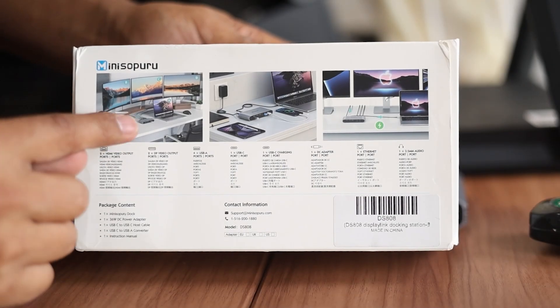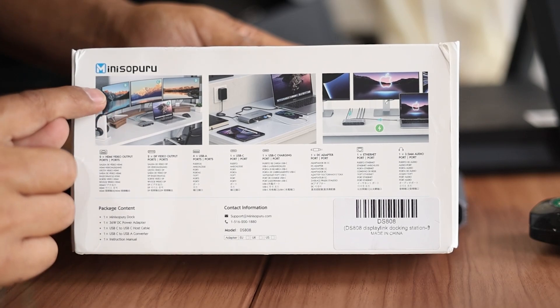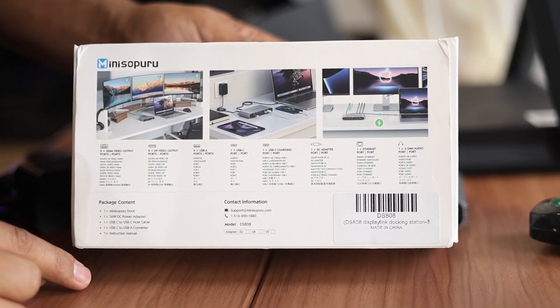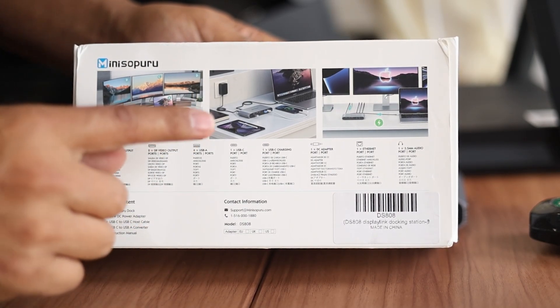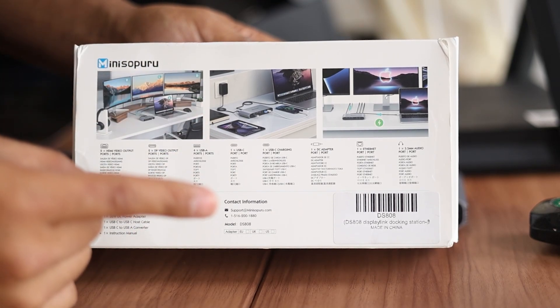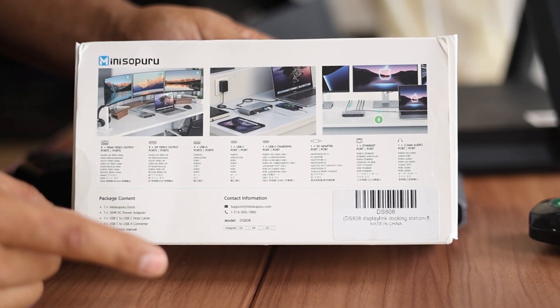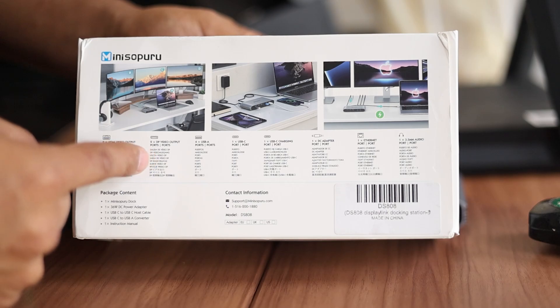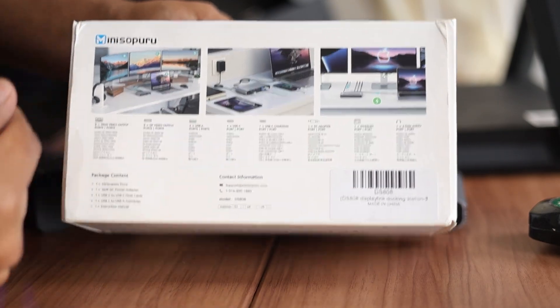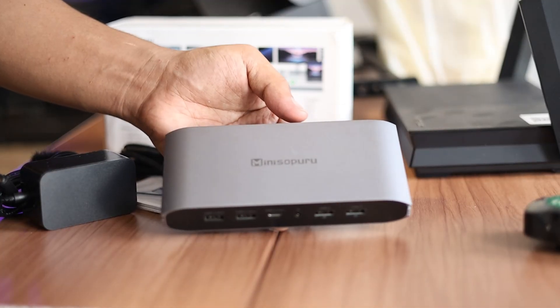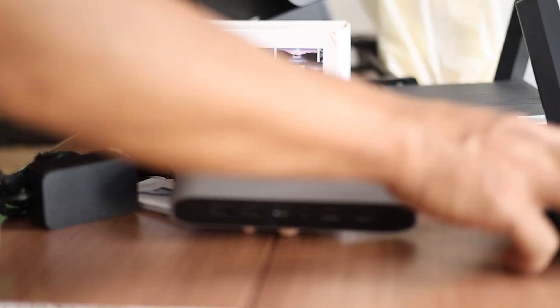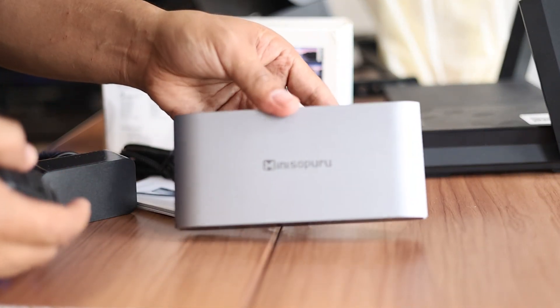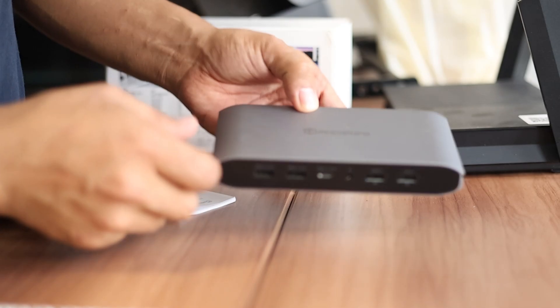Well, for me, one of the things that interests me most is the support for up to three external monitors plus the device. So that would be four monitors. Anyways, I don't want to spoil a lot of things here. Let's go ahead and take a look at the device and I can show you what are the best features that you can get out of this docking station.